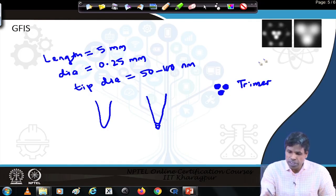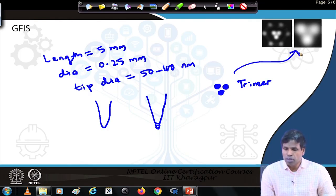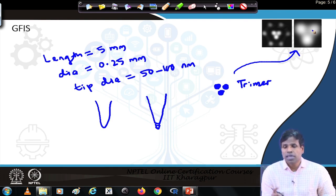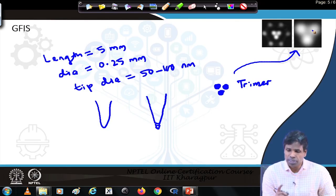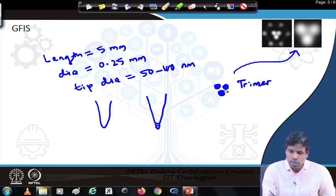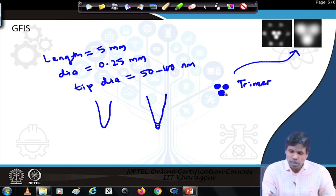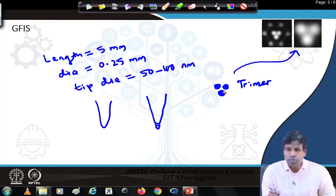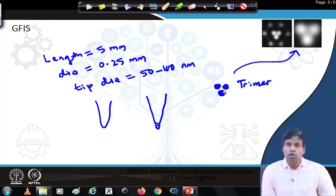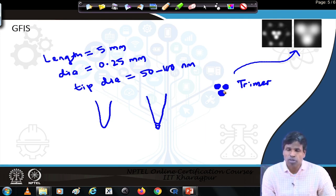The trimer generates the ion beam as 3 spots. We do not use all 3 for our purpose; we use only a single ion beam coming from a single tungsten atom. So an atomic tip is used for ion microscopy. This atomic tip provides current in the range of femtoamperes to several picoamperes, which can be utilized not only for microscopy but also for nanofabrication.